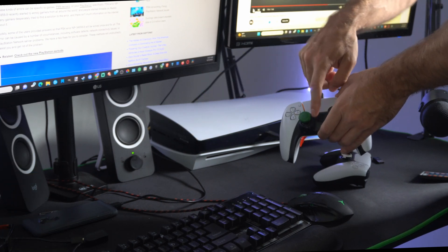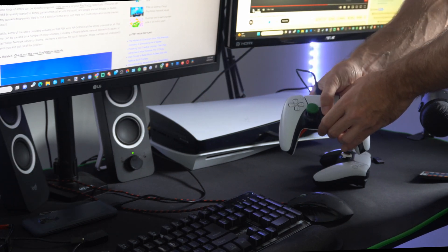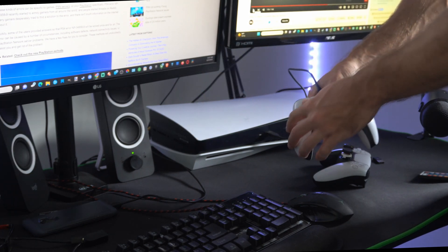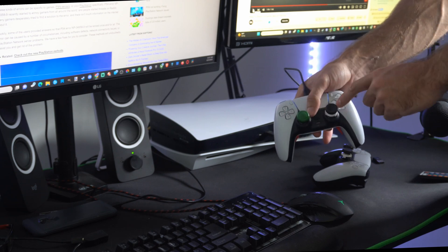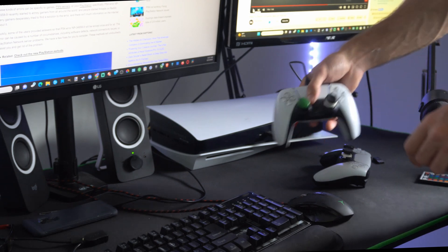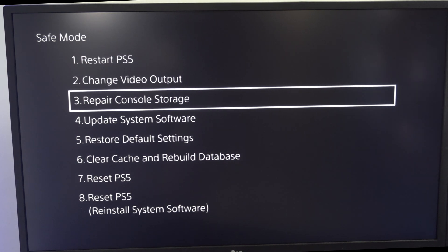Go to your controller, press the PlayStation button now and you should be able to operate the safe mode menu with d-pad and select with X. Now under here you go to option number three, repair console storage.